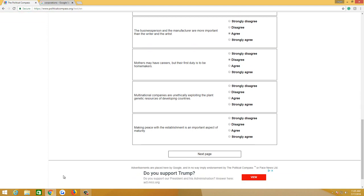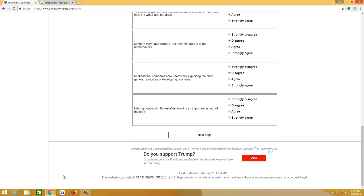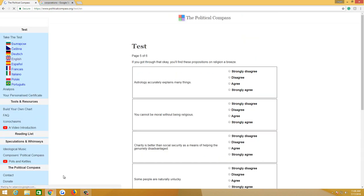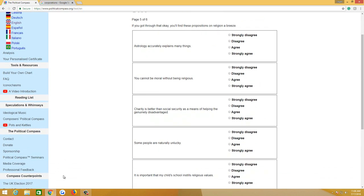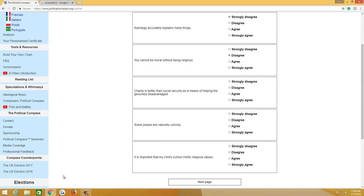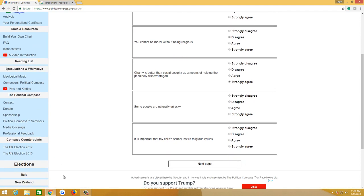Multinational companies are unethically exploiting the plant genetic resources of developing countries. Disagree. Sweatshops are good. Let me be clear, every country, every developing country has had sweatshops, including the United States. It's a necessary part of growth. It's called a growing pain. Making peace with the establishment is an important aspect of maturity. Moderately disagree. Astrology accurately explains many things. No, no, it doesn't. You cannot be moral without being religious. Moderately disagree. Charity is better than social security as a means of helping the genuinely disadvantaged. Strongly agree. Some people are naturally unlucky. Disagree. Moderately disagree. It is important that my child's school instills religious values. Moderately disagree.